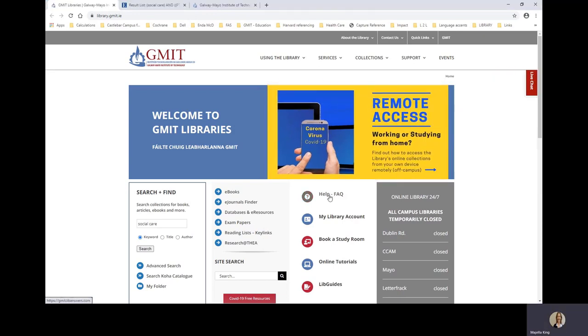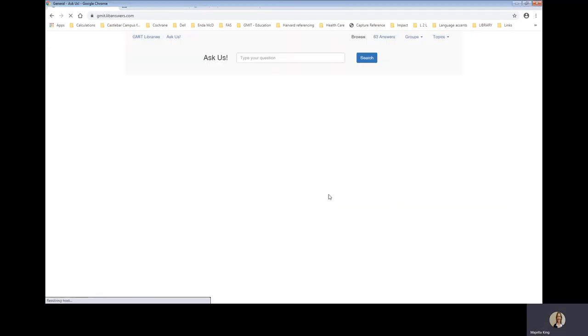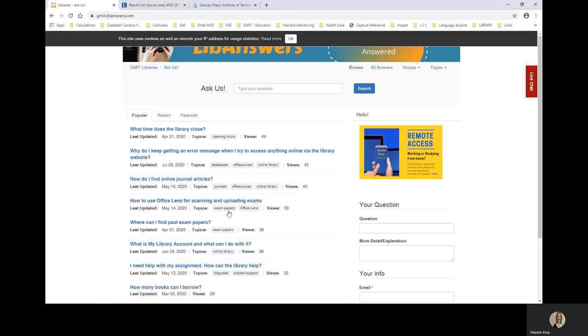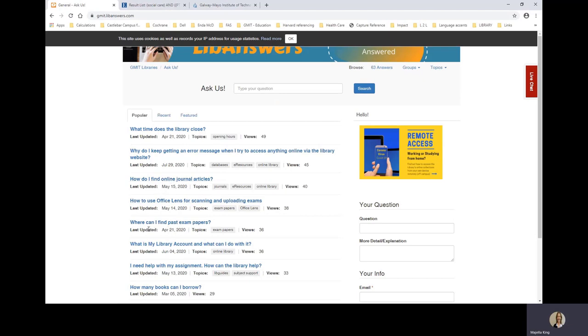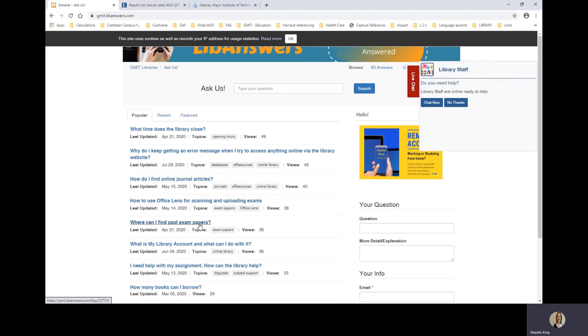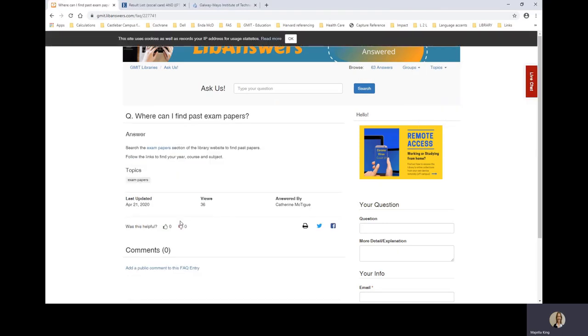The help or FAQ link brings you to our frequently asked questions. And they are a quick way of finding answers. For example, where can I find past exam papers? Just click on the question. And you'll find the answer.